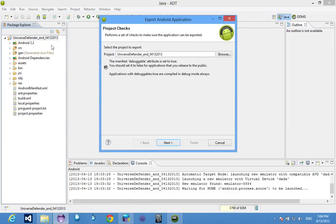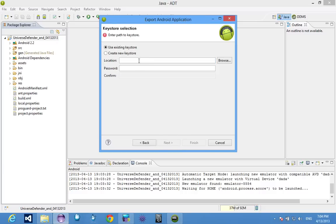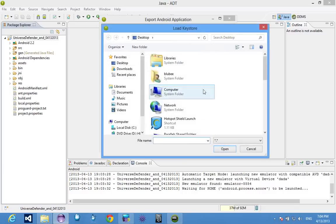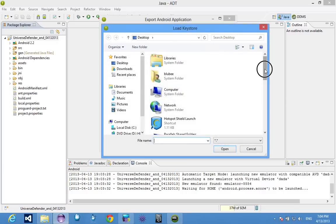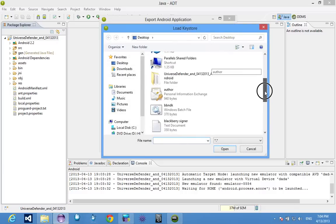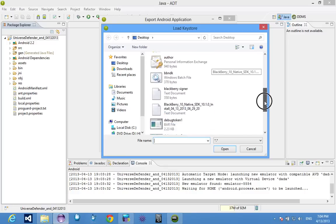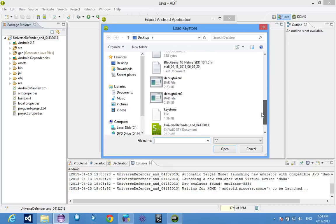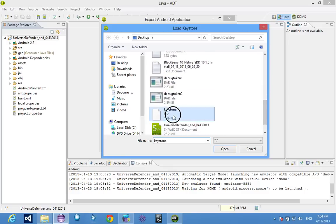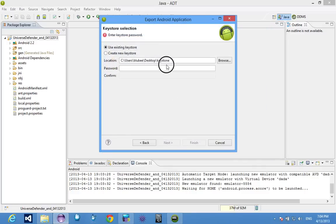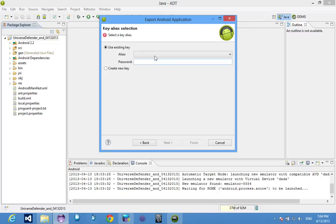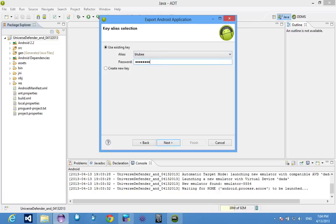You choose the project, hit next. You choose the key store and you just browse to the key store. I keep it on my desktop. And enter your secret password. Choose your alias and enter your password again.